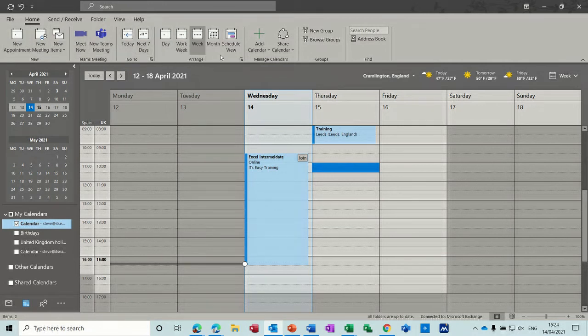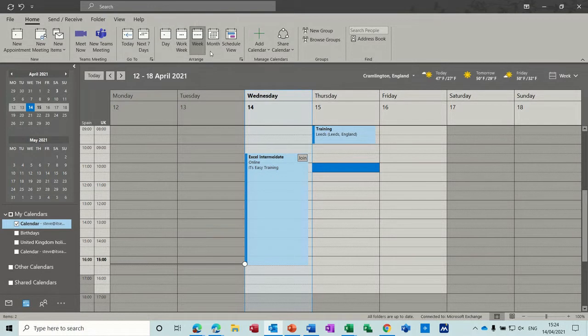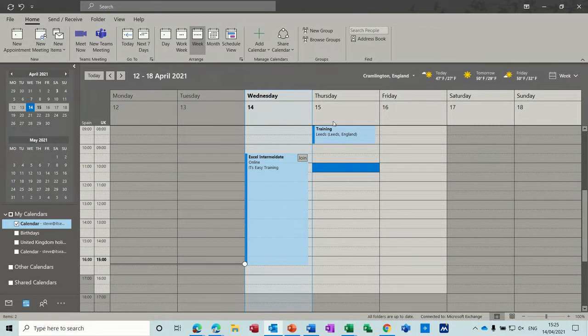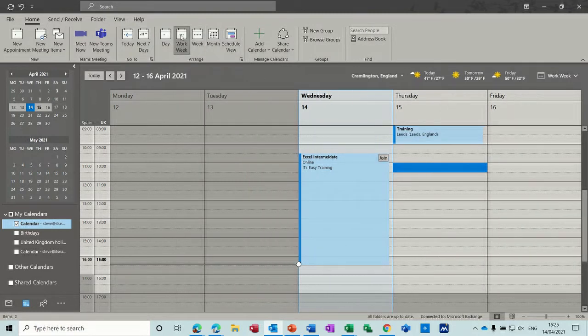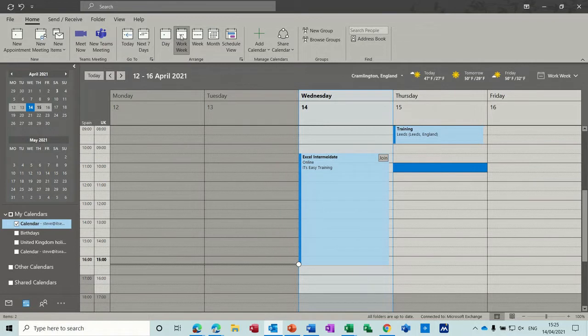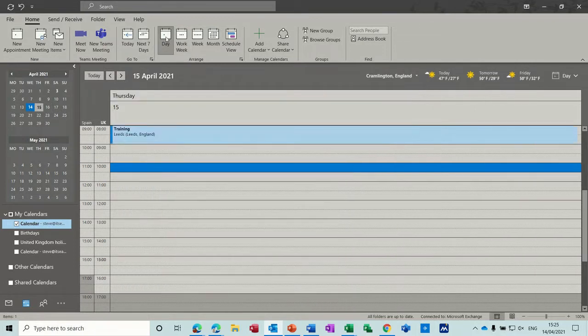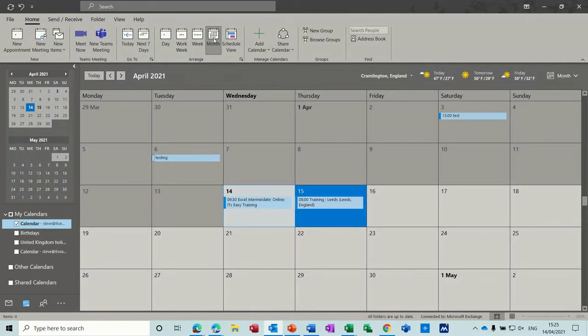Across the top on the home tab you've got lots of different tools that you can use to manipulate your calendar. The first bit I want to have a look at is these different views. So at the moment I'm on week which has got every day of the week including the weekends. You've got work week, knocking Saturday and Sunday off, then day view and month view, whichever you find more suitable as a view for you.